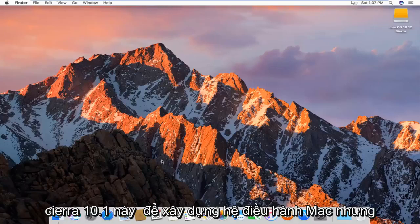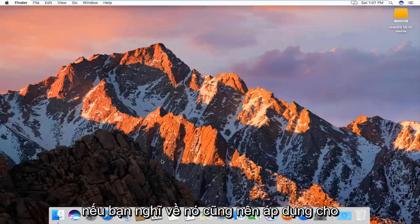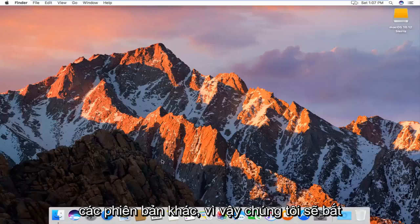So pretty straightforward, this is going to be for the Sierra 10.12 build of Mac OS, but if you think about it, it should apply for other versions as well.